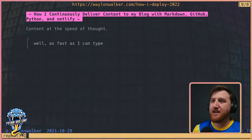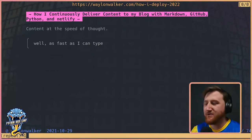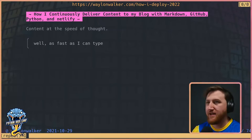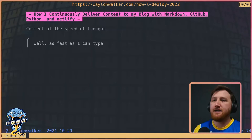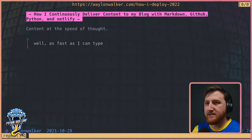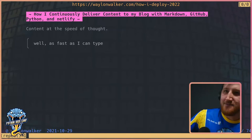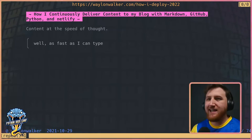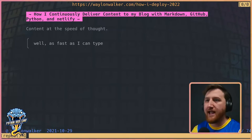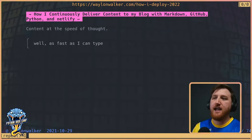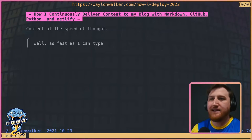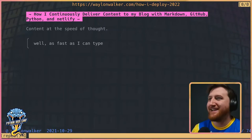I'm talking about how I continuously deliver content to my blog using Markdown, GitHub, Python, and Netlify. I like to think of it as content at the speed of thought. Just throughout my day, I'm kind of poking at it and continuously adding to it, so it's coming out as fast as I can get it typed out.